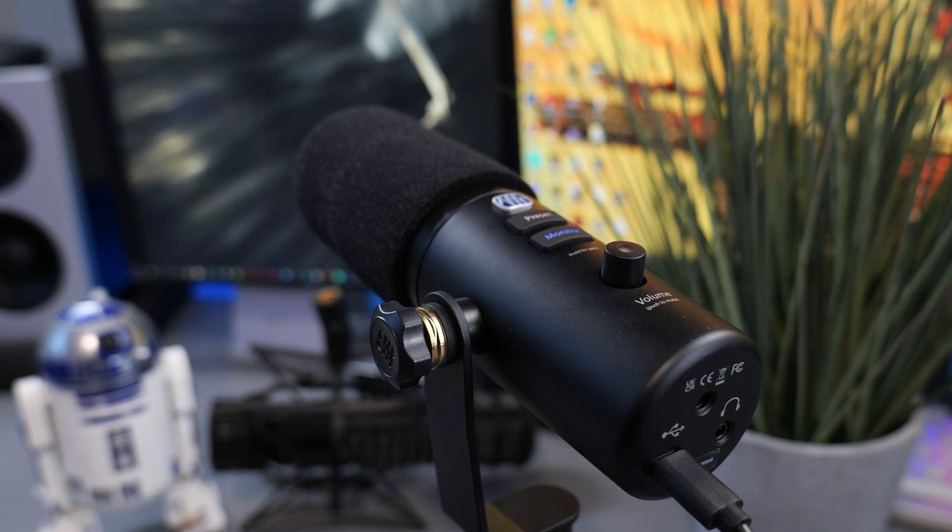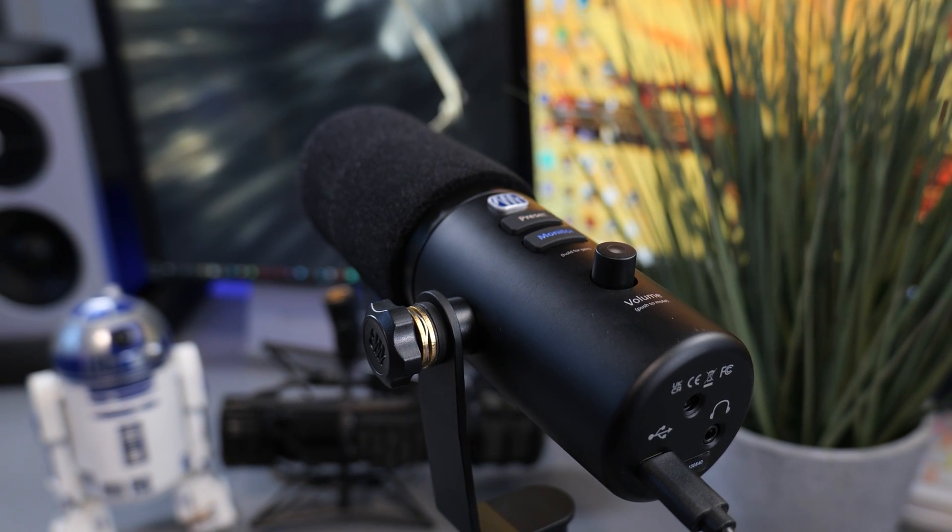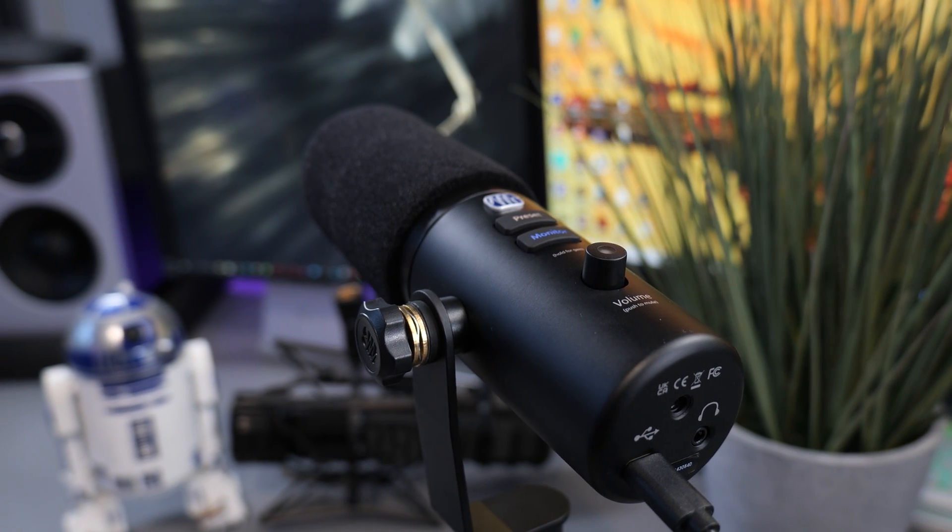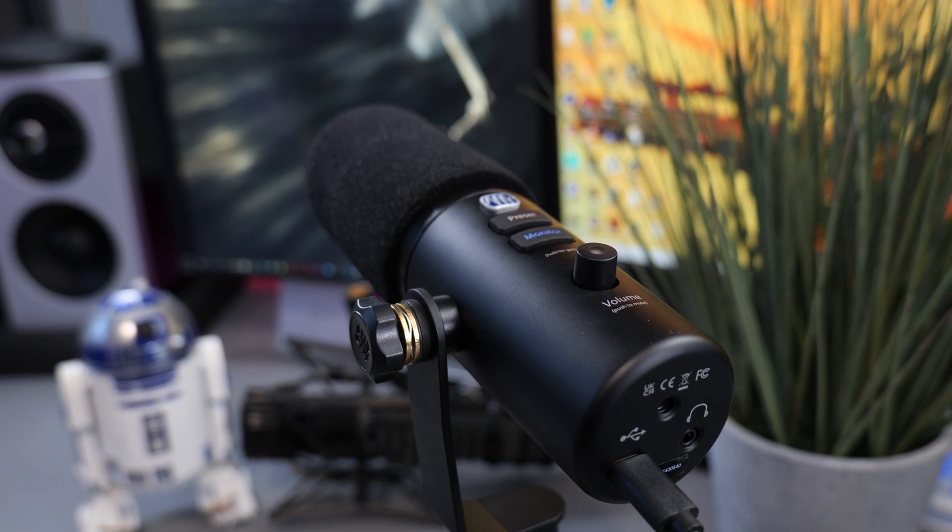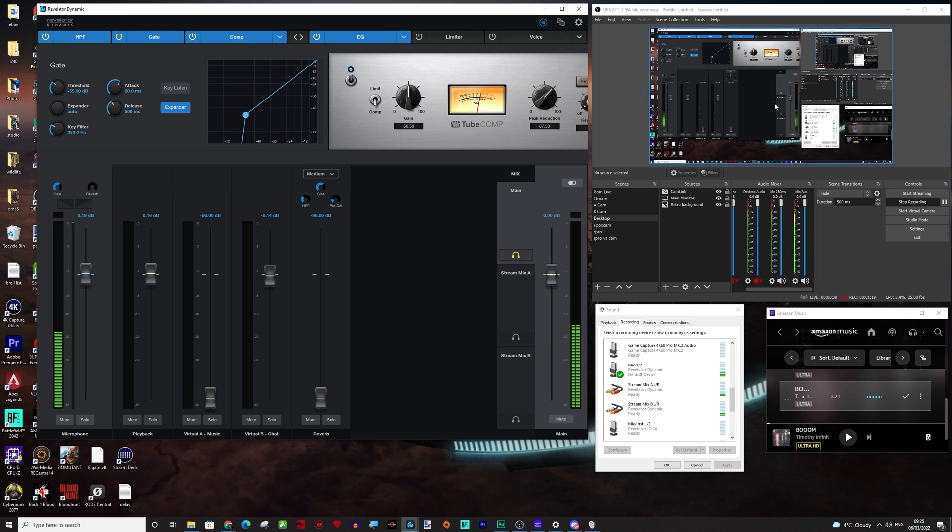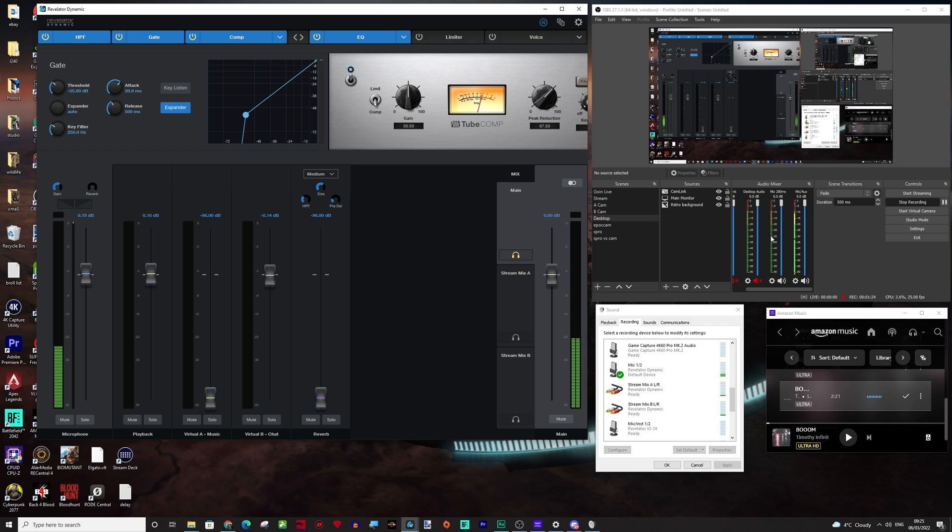how you do all of the routing options on the new Revelator dynamic microphone. So that includes getting all of your stream mix into OBS, how you set up your Discord chat so you don't have any loop back.